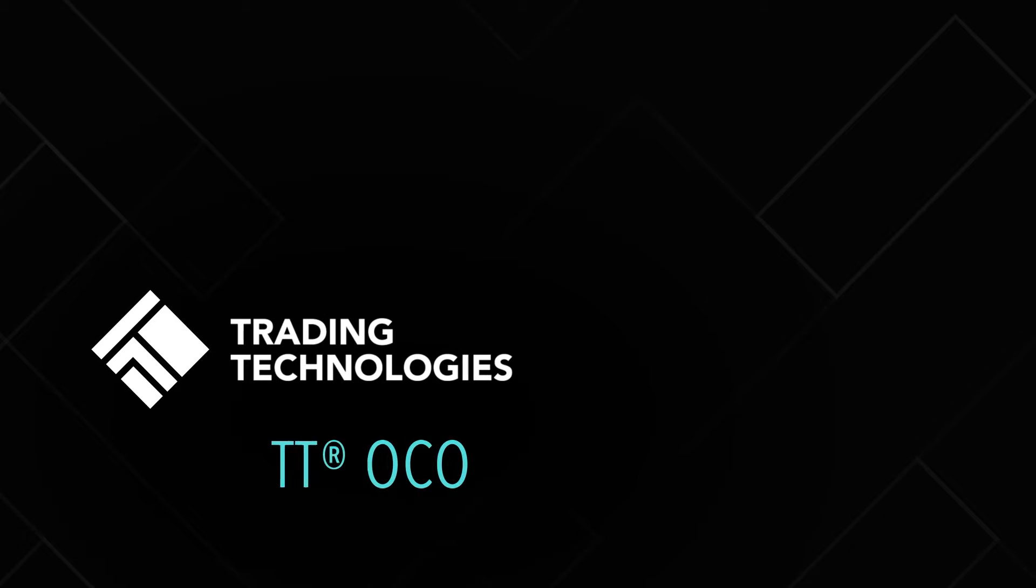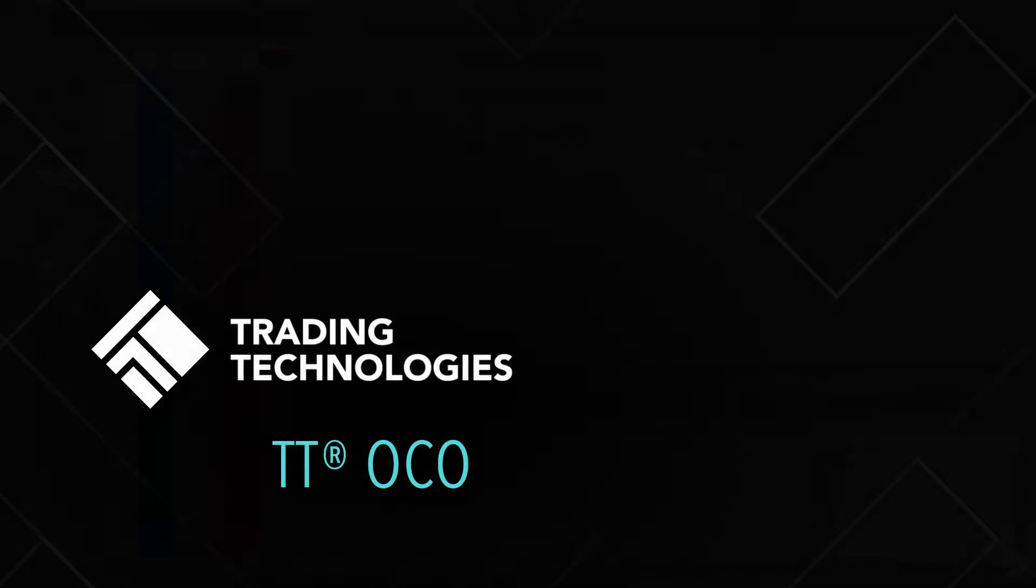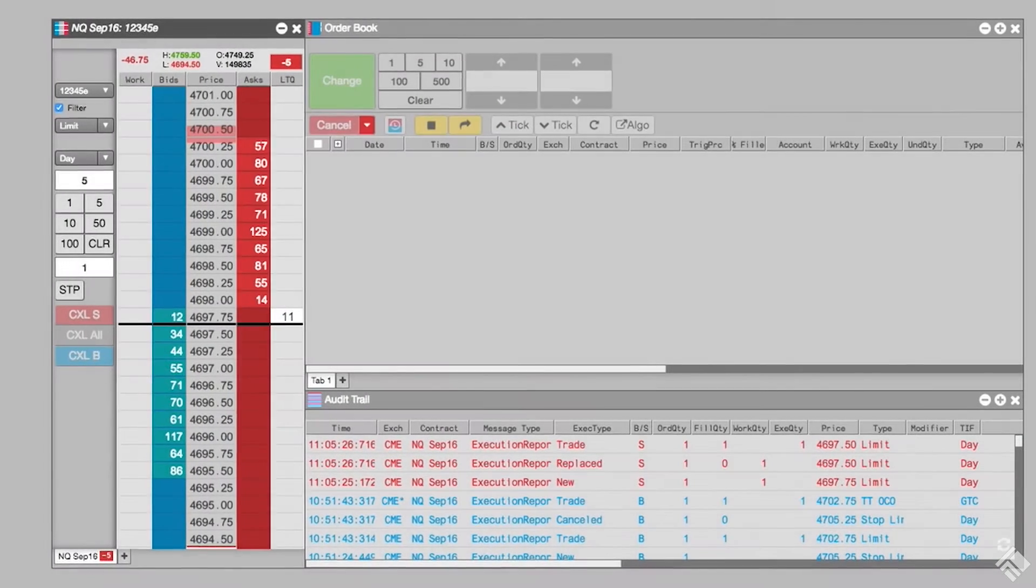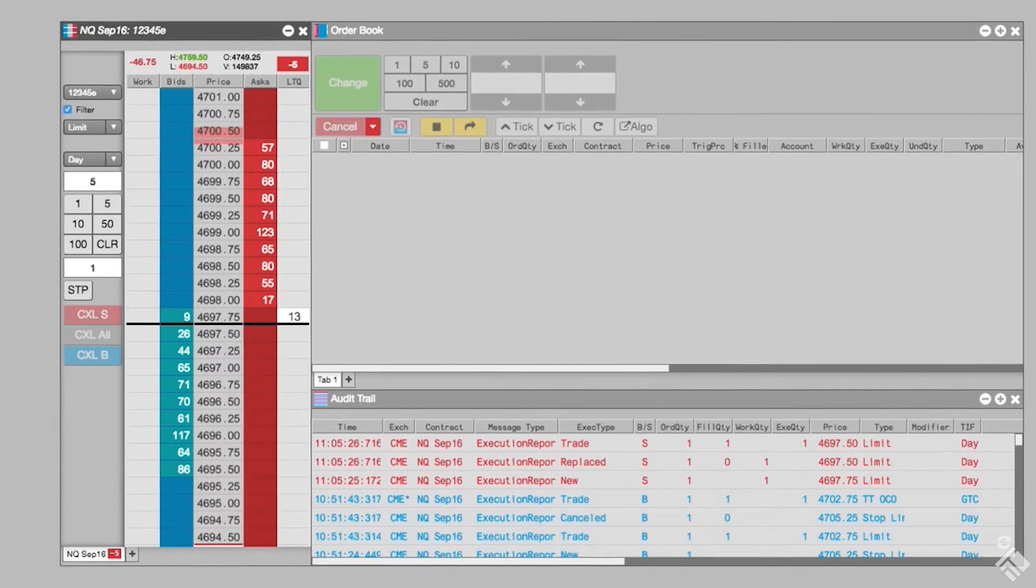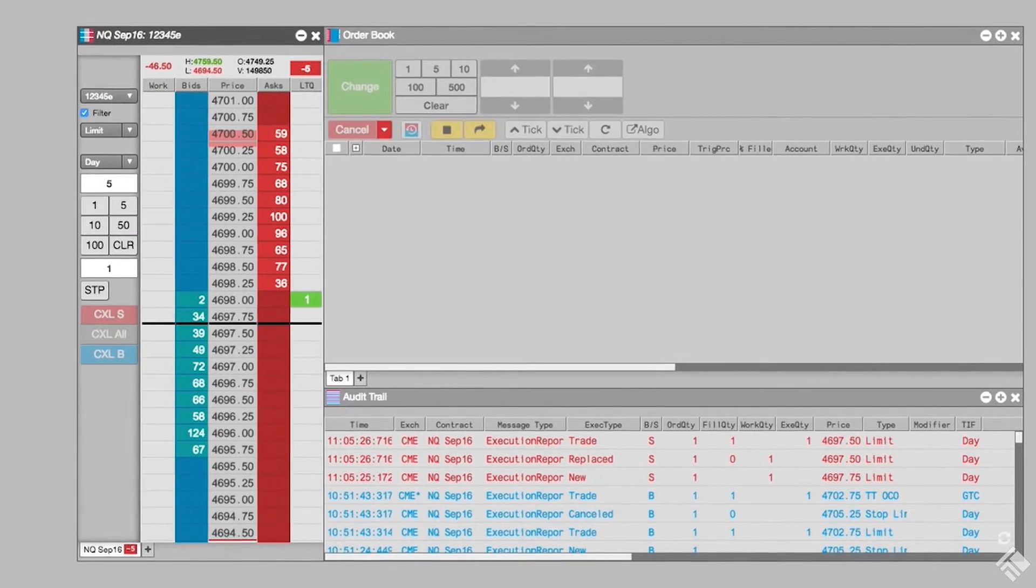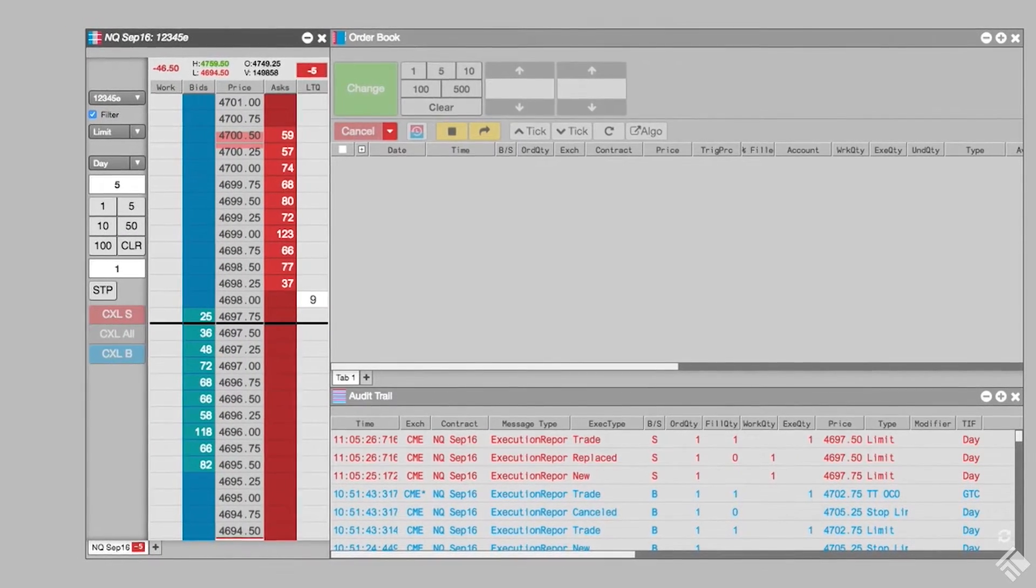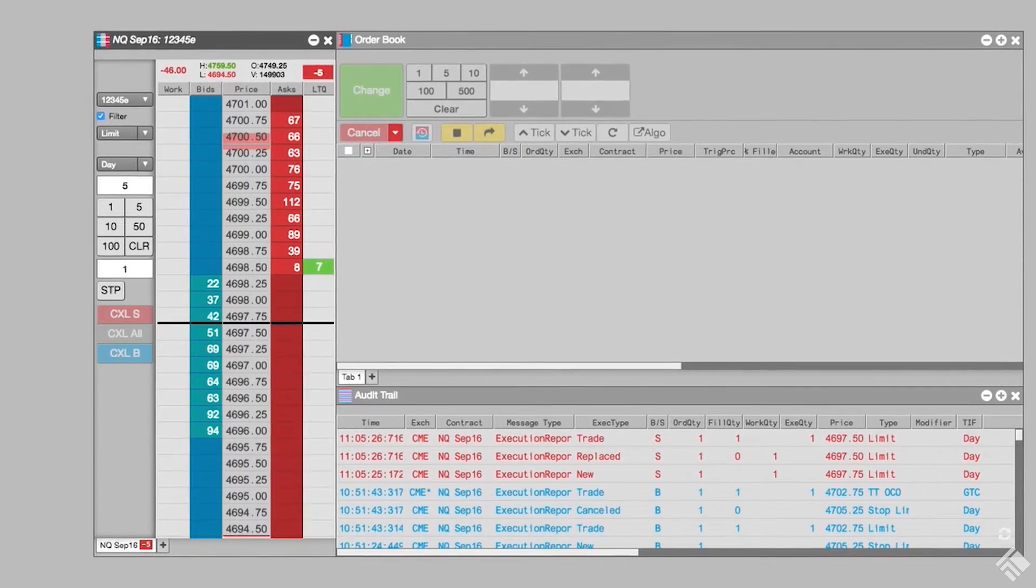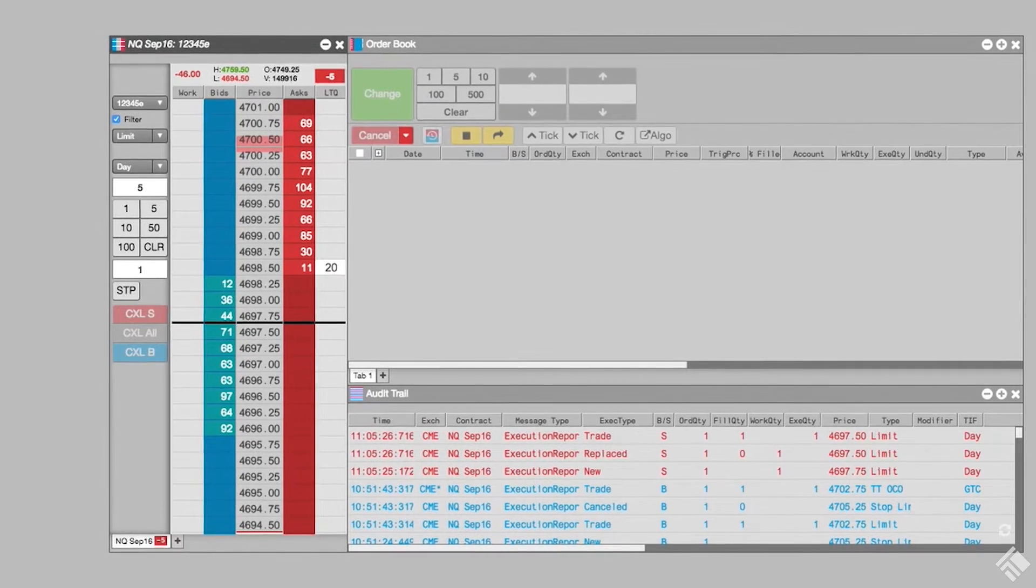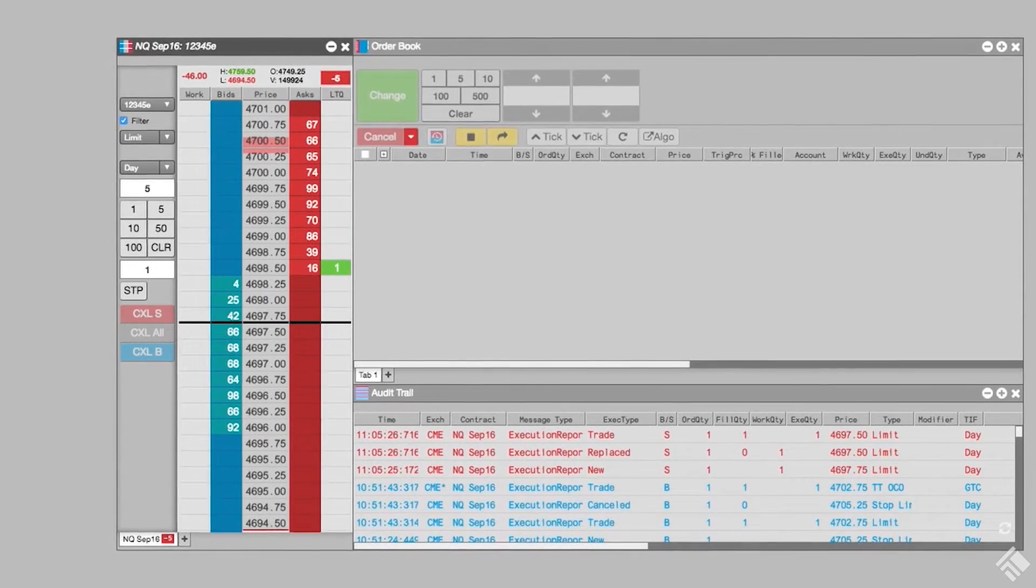The TTOCO order type lets traders enter two orders that are linked together. One of the orders is a limit order away from the market, and the other order is a stop order. If one of the orders is filled, the other order is automatically canceled.